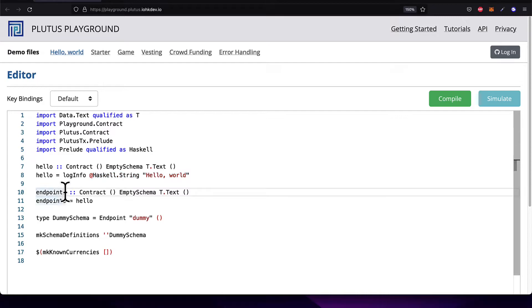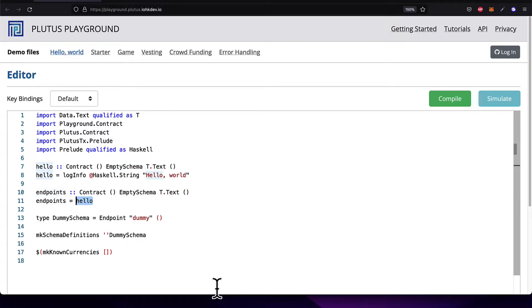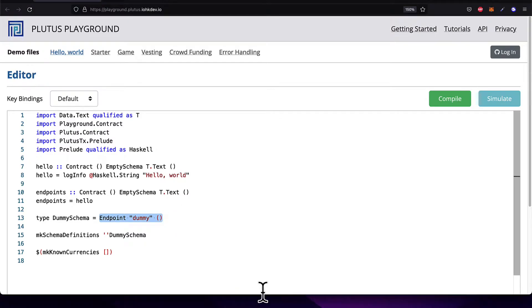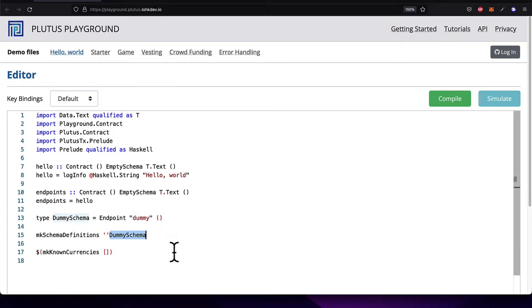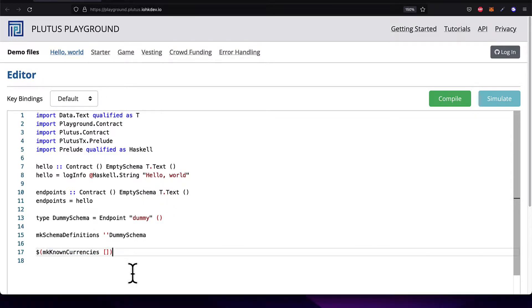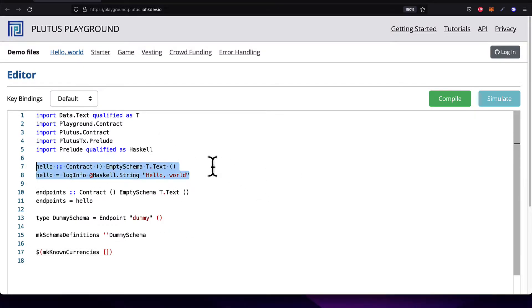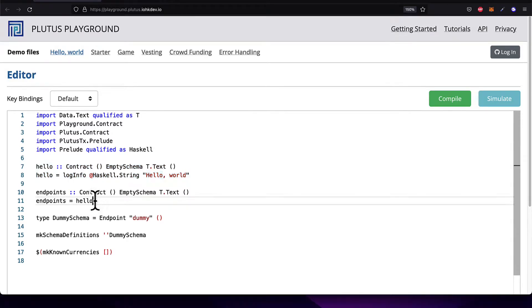Next up, we define another function called Endpoints, which is also the contract type and takes in a piece of text. Next, we set Endpoints to equal Hello. Then we create a type dummy schema and assign it to equal an endpoint of dummy. Then we make the schema definitions for our dummy schema, and we pass in make known currencies as a function that is exposed to be accessed. So this is our contract file. These two lines, seven and eight, they define the contract. Then we also define the endpoints and the rest of the setup.